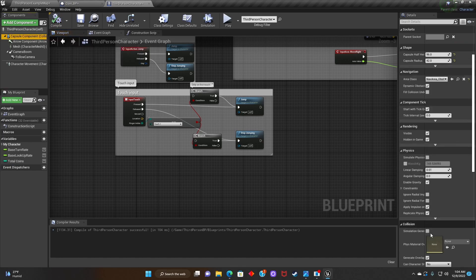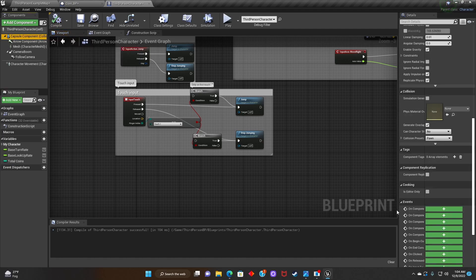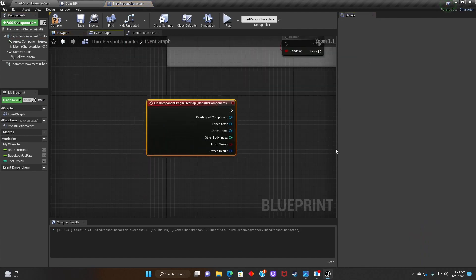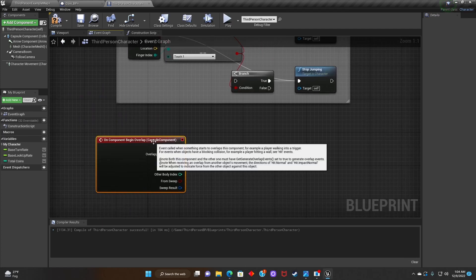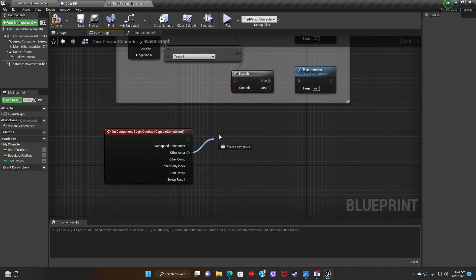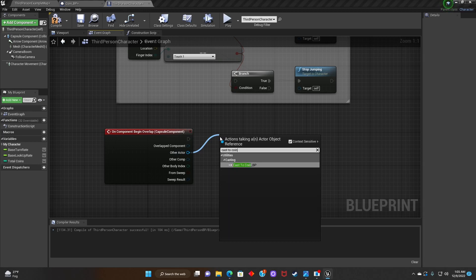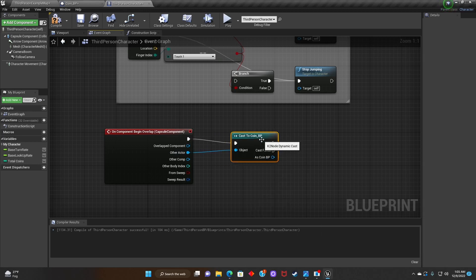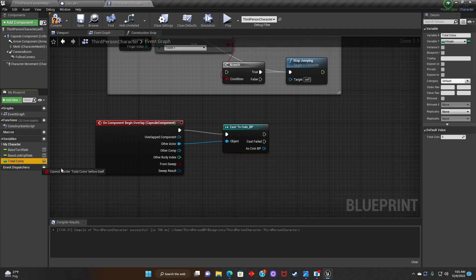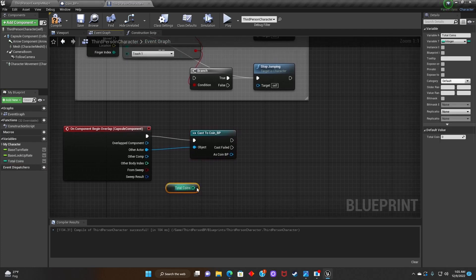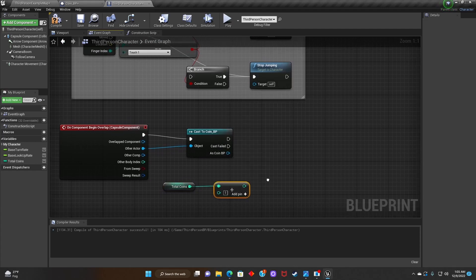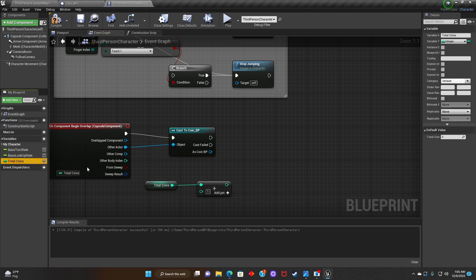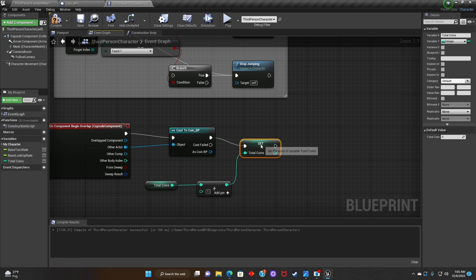After that, we'll make sure Capsule Component is selected and look for On Component Begin Overlap. Then we'll look for a Cast to Coin. After that, we'll grab Total Coins, bring it to the blueprint, and look for Integer Plus Integer. Then we'll grab Total Coins one more time and connect it to the Cast to Coin blueprint, making sure it's connected to Integer Plus Integer.